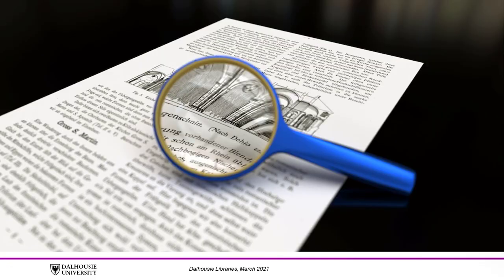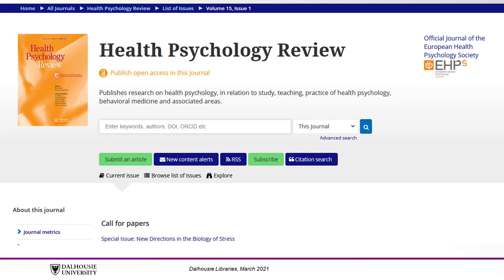Like the primary research article, the review article is peer-reviewed. In fact, there are some journals that only publish review articles, like the Health Psychology Review.